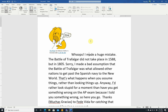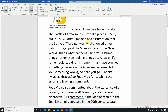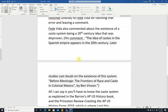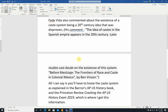Thanks — or muchas gracias — to Fede Vida for catching that error. Fede Vida also commented that the existence of a caste system is a 20th century idea that was disproven. His comment: 'The idea of caste in the Spanish empire appears in the 20th century. Later studies cast doubt on the existence of the system before Mestizaje' — citing 'The Frontiers of Race and Caste in Colonial Mexico' by Ben Vinson. All I can say is you will have to know the caste system as I described it, because that's how it's explained in both the Barron's AP U.S. History book and Princeton Review's Cracking the AP U.S. History Exam 2019. They both talk about a strict caste system being in place in the Spanish empire during that time period — if it's in the review books, that's what they're going to test on the AP exam.